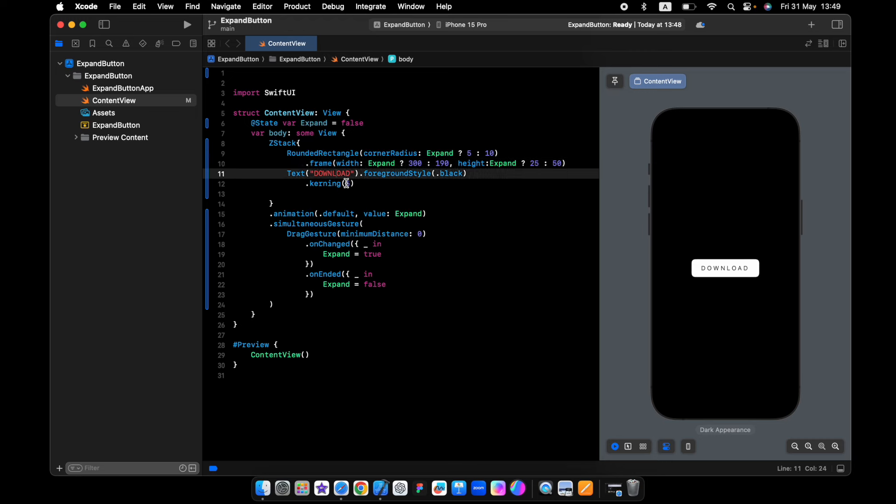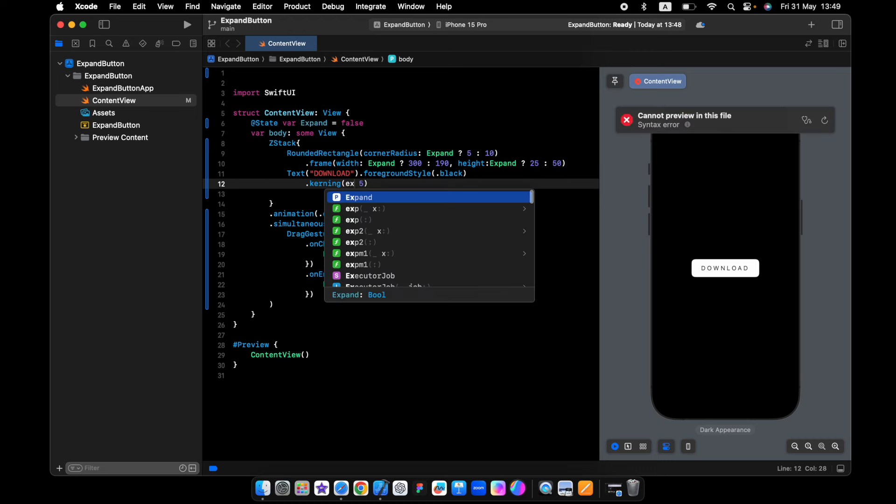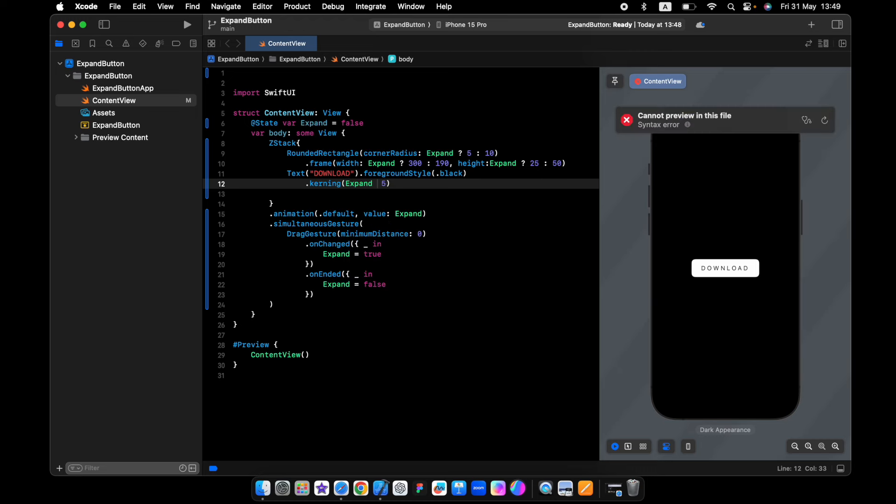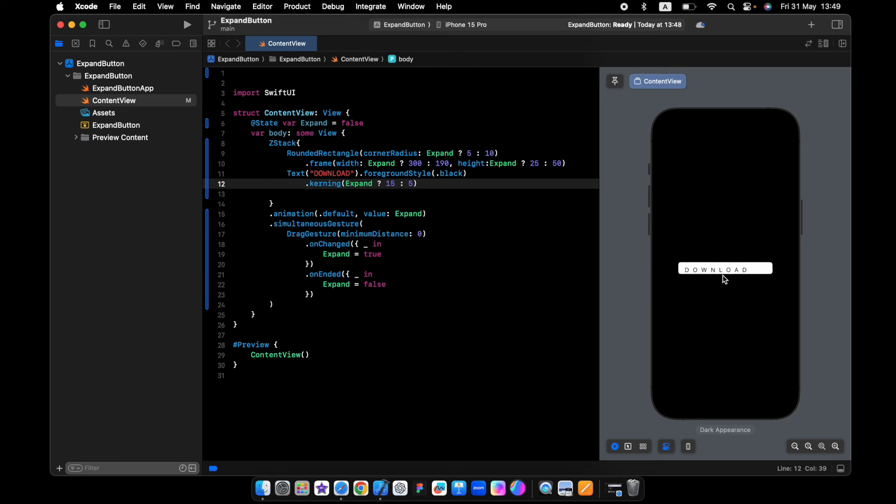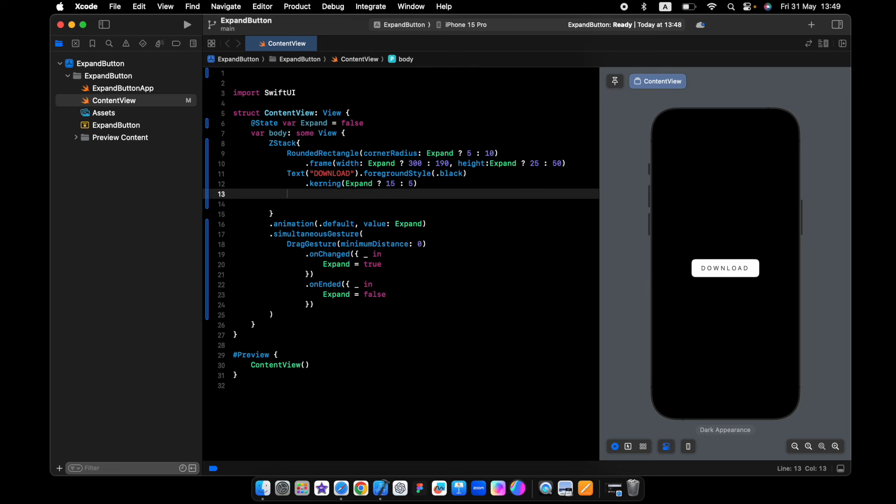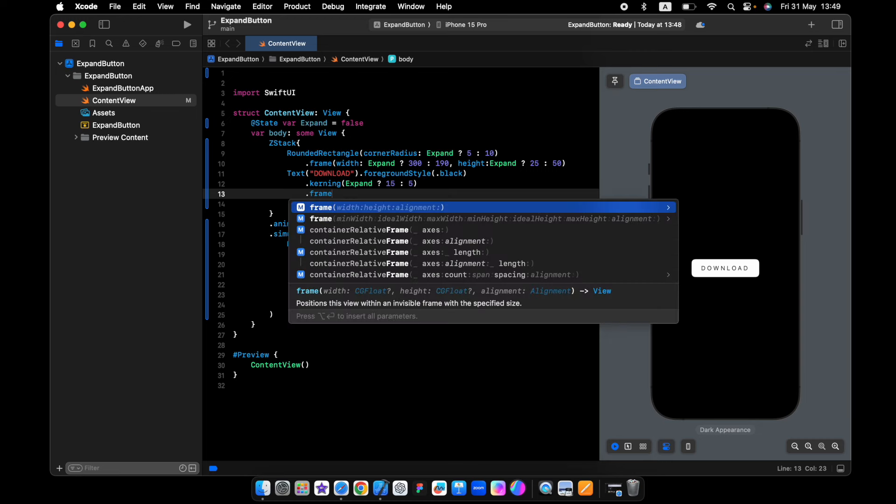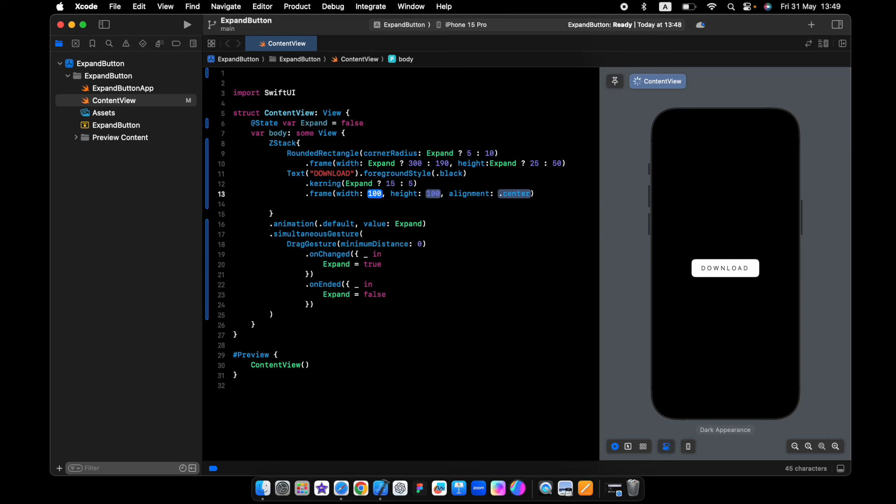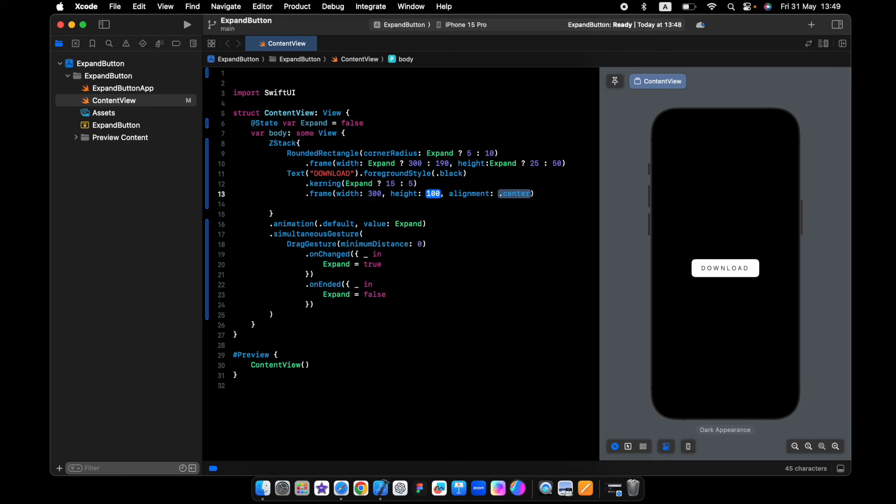So now for the text, if it's true will be 15, else 5. But look, the animation is something wrong, so what we need is just to add the frame to the text. Will be 300 on the width and height 50.